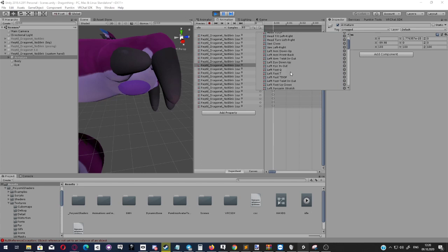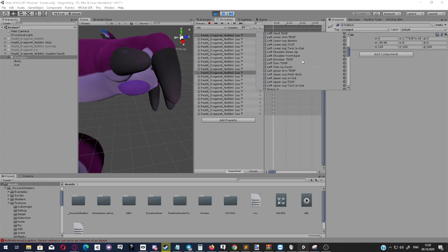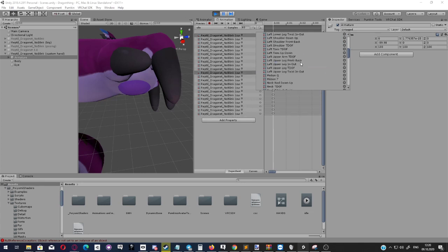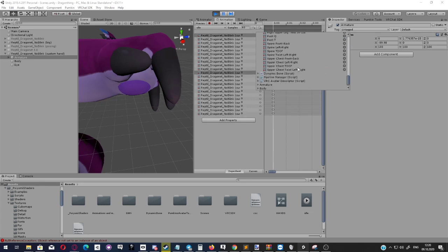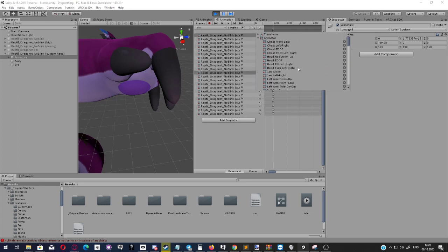So we can then say, oh, I forgot to add the left hand in out or left hand down up, all of these, and add properties. This way, we can very quickly add properties from this property list, and it's no longer a pain to actually do this.